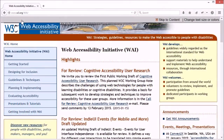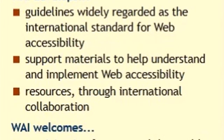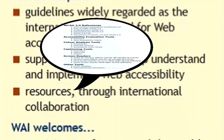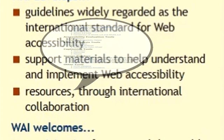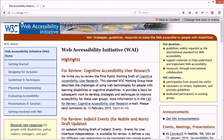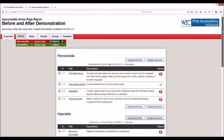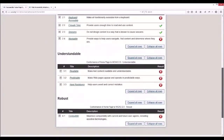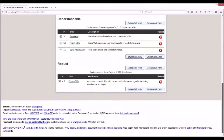WAI develops guidelines that are widely regarded as the international standard for web accessibility, and here in Ontario they underpin the Accessibility for Ontarians with Disabilities Act, or AODA. The WAI website offers support materials to help understand and implement web accessibility, and tools and resources developed through international collaboration with the disabled community and allies. Their work began from the premise that all websites must be perceivable, operable, understandable, and robust.